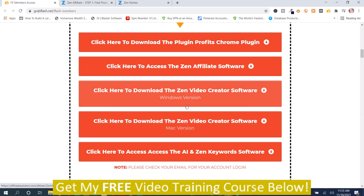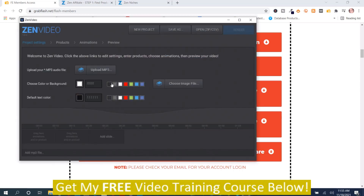Then there's two different versions — the Windows version and the Mac version — and that's the Zen Video Creator software. It creates videos, it gives you a video creator. I highly recommend that you watch the training videos before you try to use any of these programs.